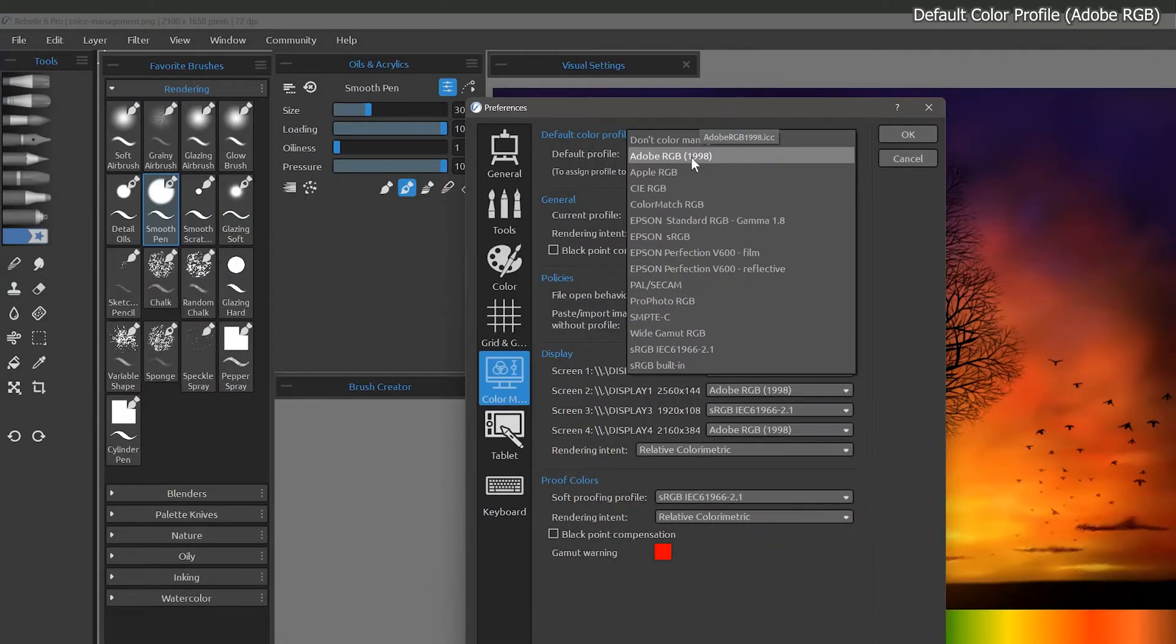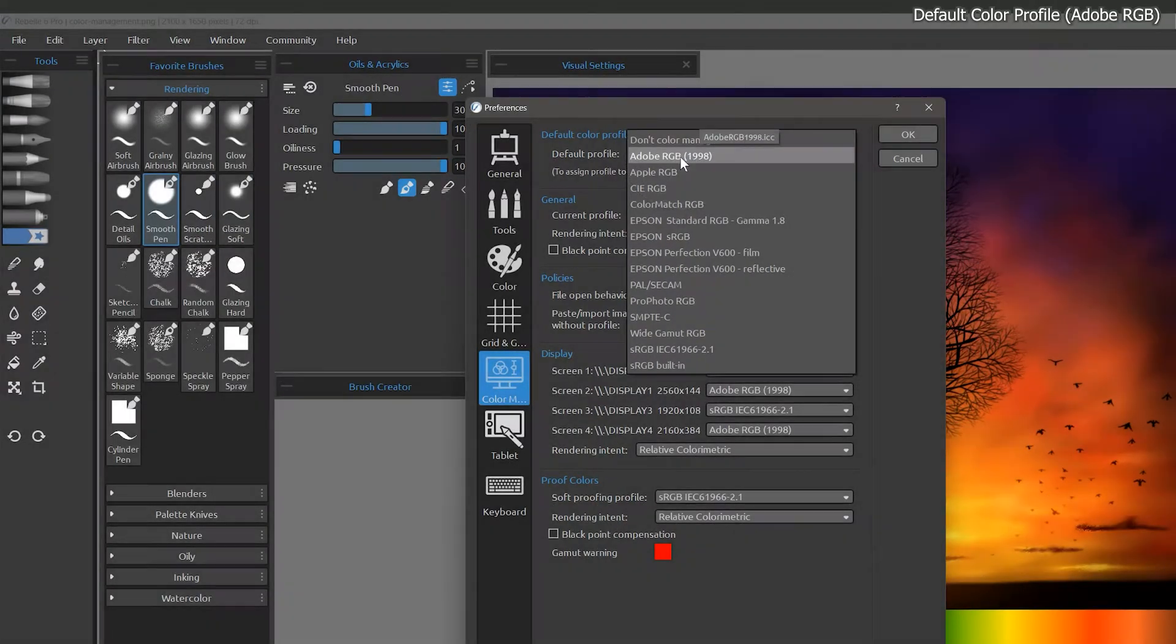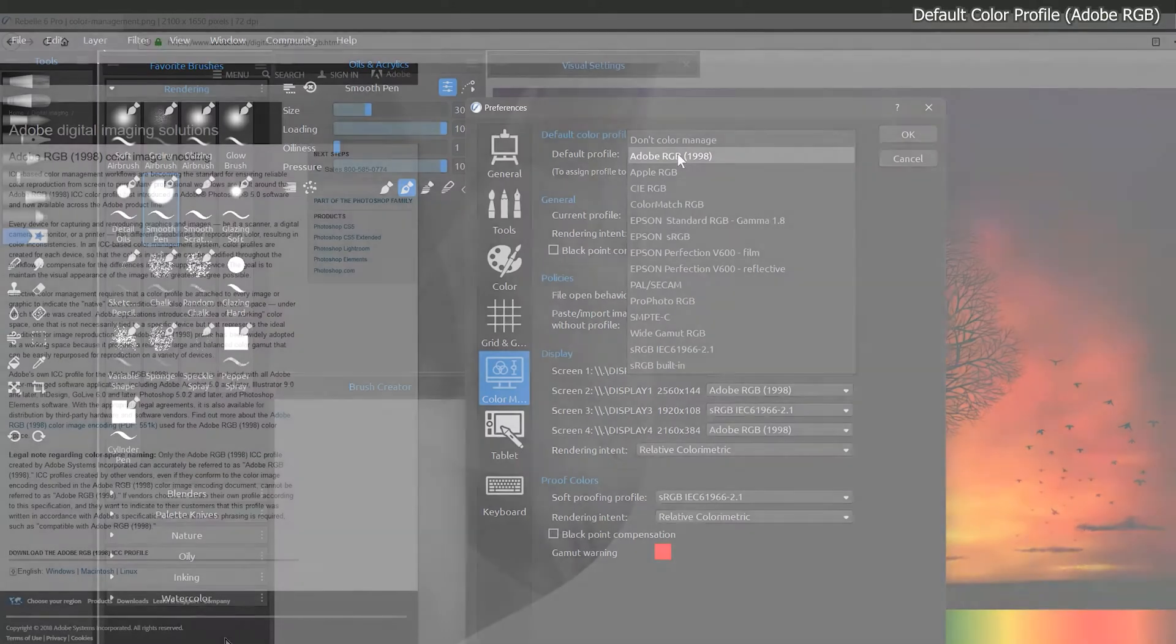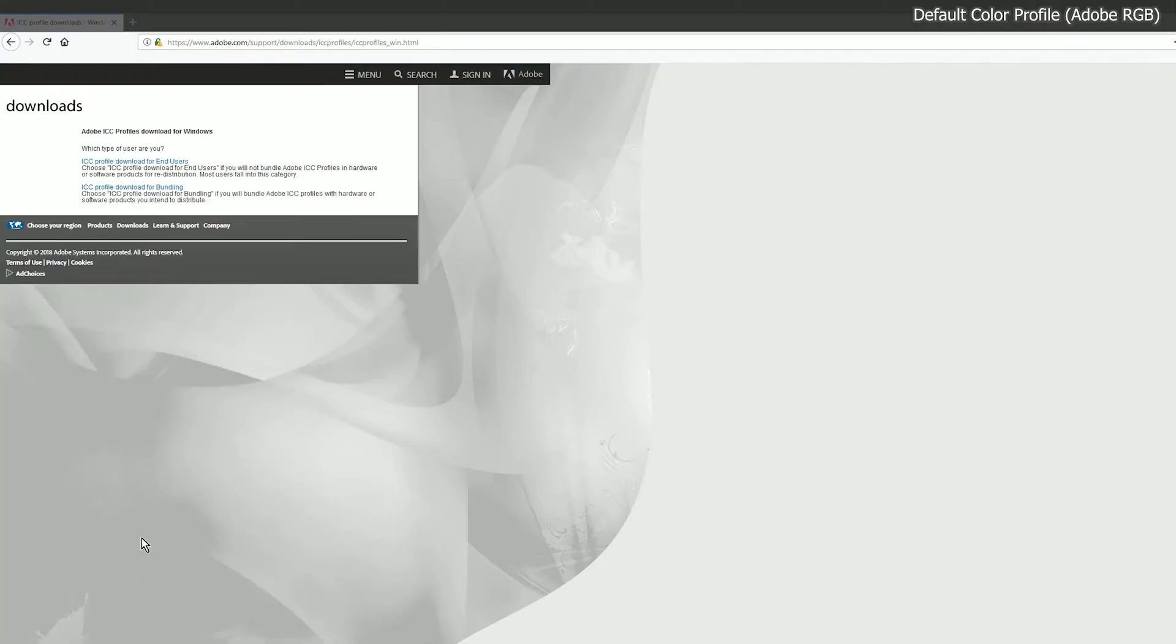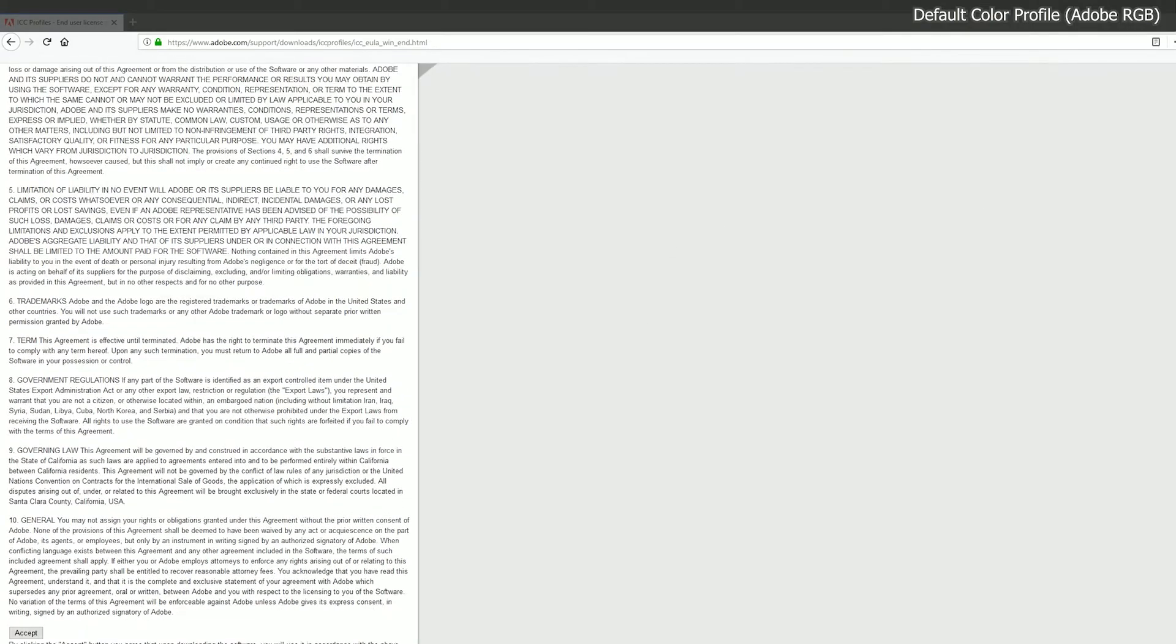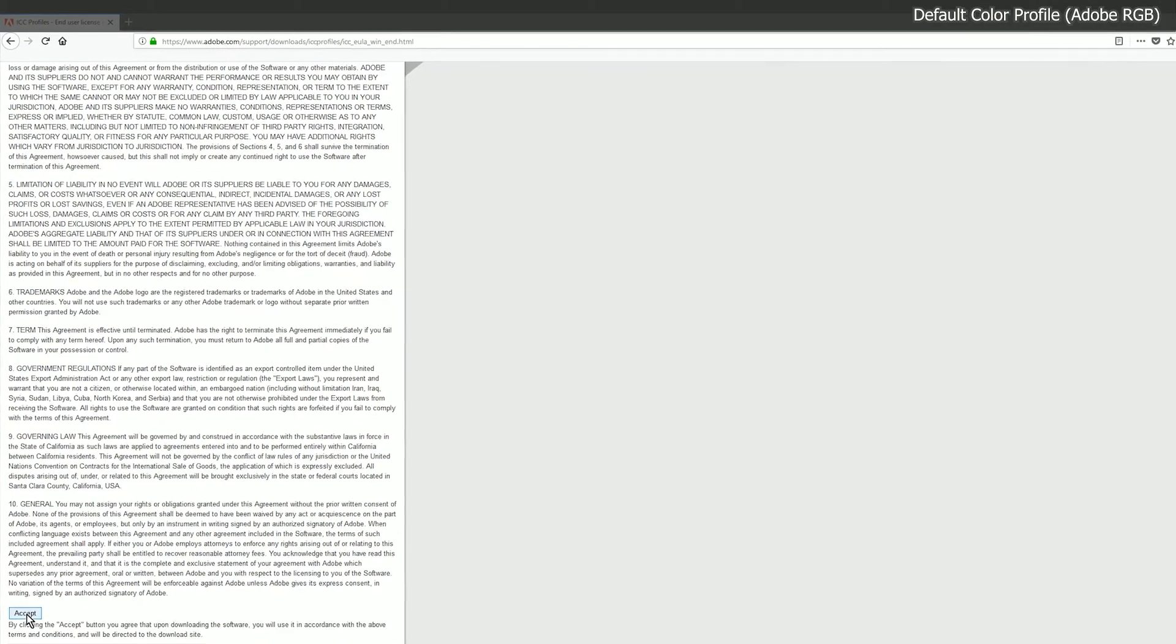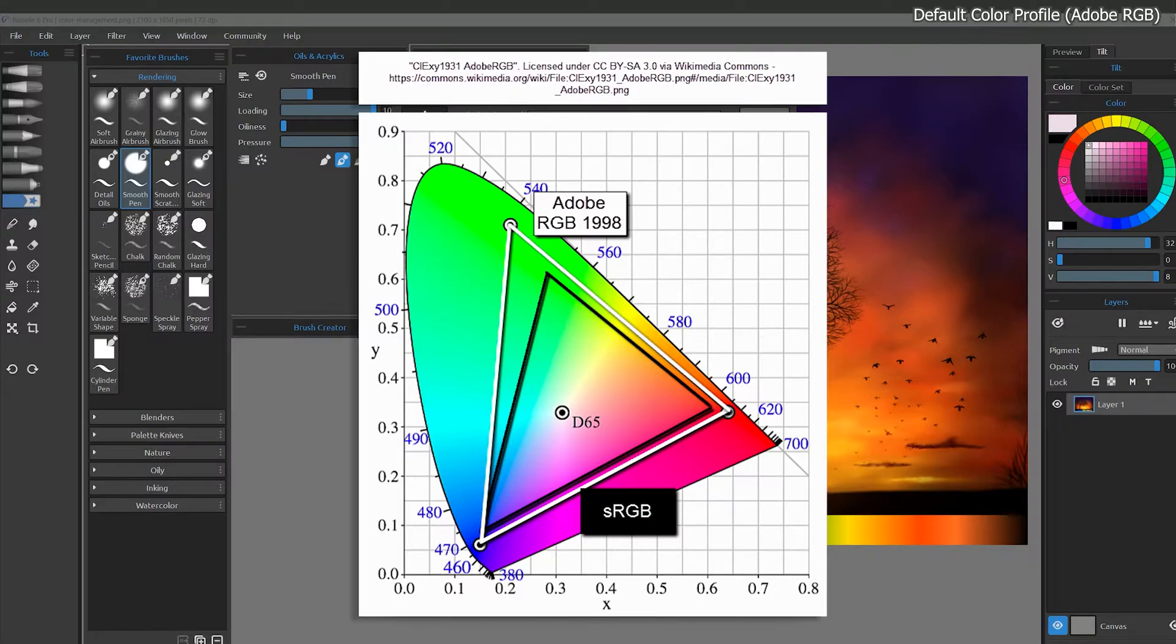My preferred profile for digital painting is Adobe RGB. If the Adobe RGB color profile is missing on your system, you can download it for free online. This is a color profile made by Adobe, but it also works with Rebel and many other art applications. Without getting too technical, Adobe RGB has a larger color range or gamut than sRGB, which is the default profile in most art applications.